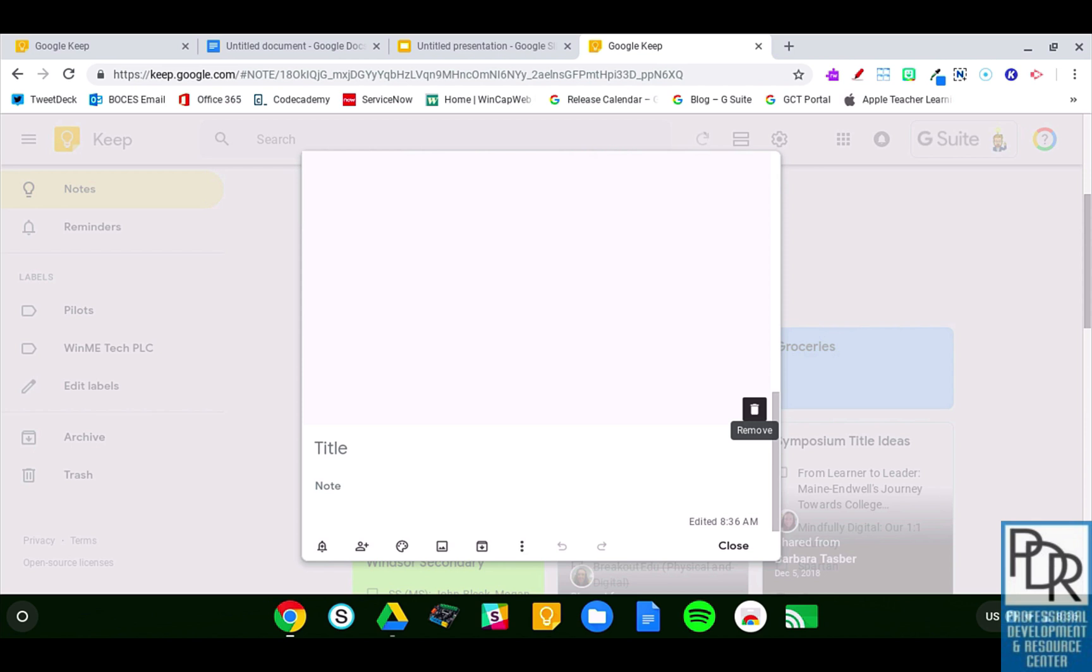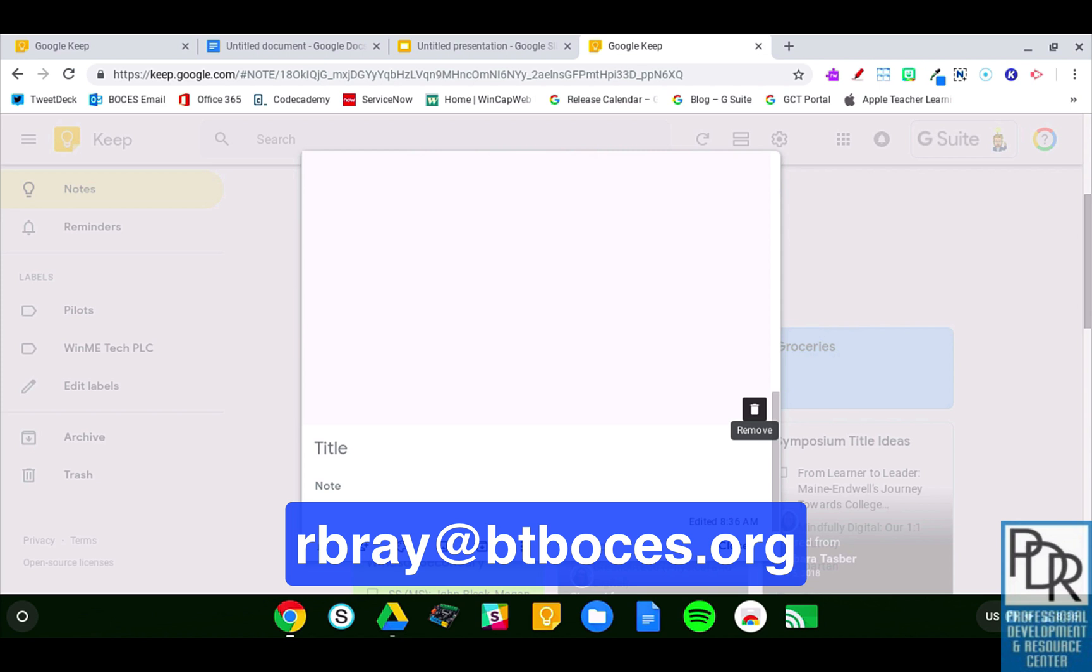So there you go. That's how to do handwritten notes in Google Keep. If you have questions on this or anything else EdTech related, please feel free to email me at rbray@btboces.org. Please subscribe to this channel to receive updates when new videos are posted. And as always, thank you for watching.